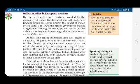At this time, textile industries had just begun to develop in England, so they were not able to compete with Indian textiles. English producers wanted a secure market within the country by preventing the entry of Indian textiles. The first industry to grow under government protection was the Calico printing industry.